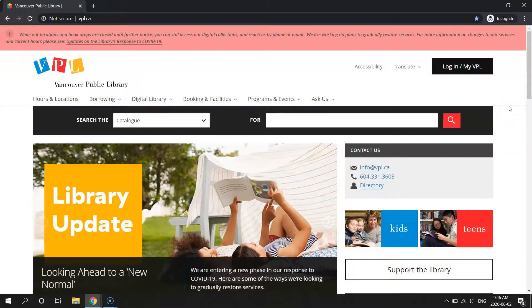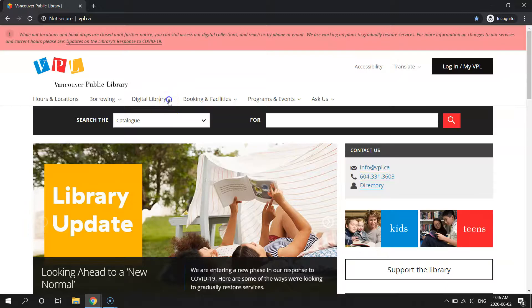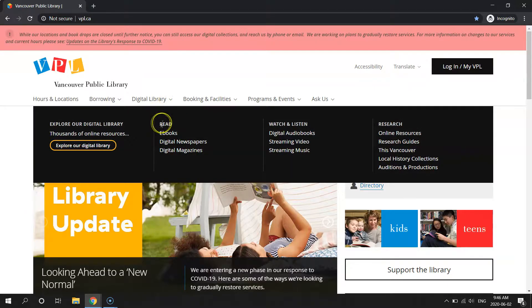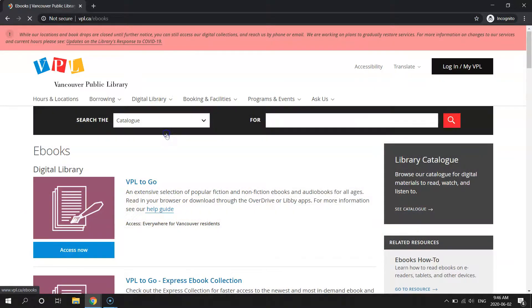The first step is to visit us at vpl.ca. From there, we're going to click on Digital Library and then enter the Read column, ebooks.